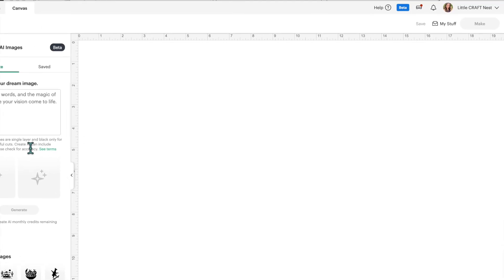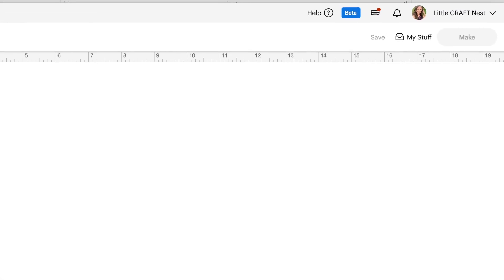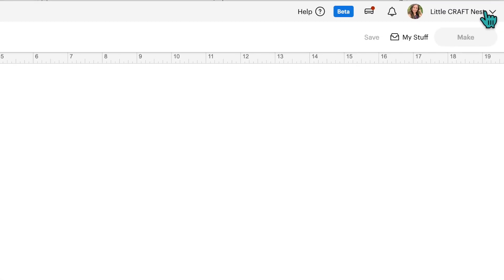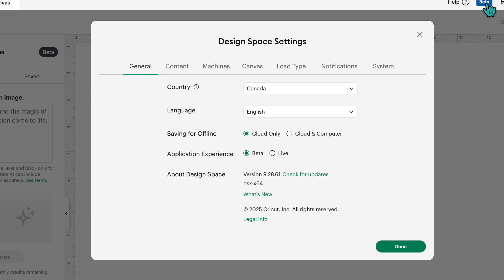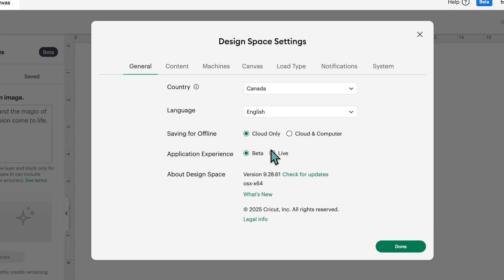Not everyone has it yet. You also need to be in the beta mode of Design Space instead of the live mode. You can go up to your dropdown menu and go to settings, or at the top right you can see it says beta. Under your Design Space settings, under general and then under application experience, you would change it from live to beta and then restart Design Space. I'm currently in beta right now, and that's why I can see my Cricut AI icon.